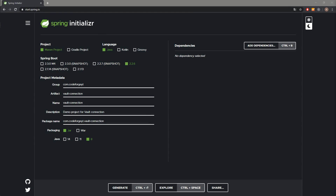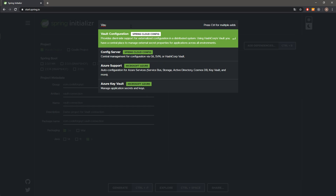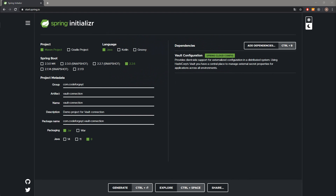I have already prepared a project. We will be using Java version 8 and Maven for project management, and Spring Boot version 2.2.6. We are missing one thing: the Vault dependency. Let's add it — we type 'Vault' and select the Vault configuration coming from Spring Cloud Config. Now we are ready to generate the project and open it in the IDE.